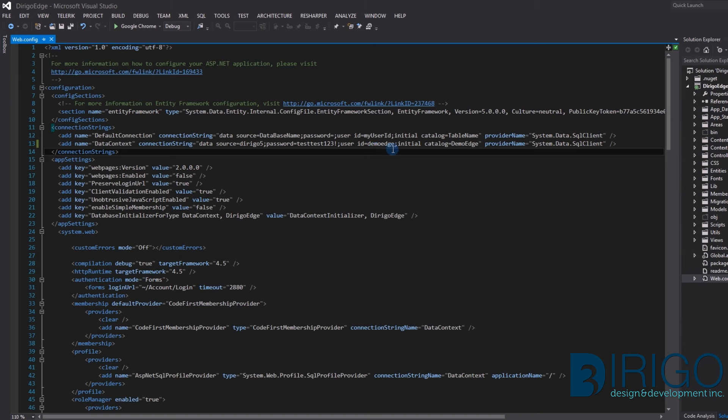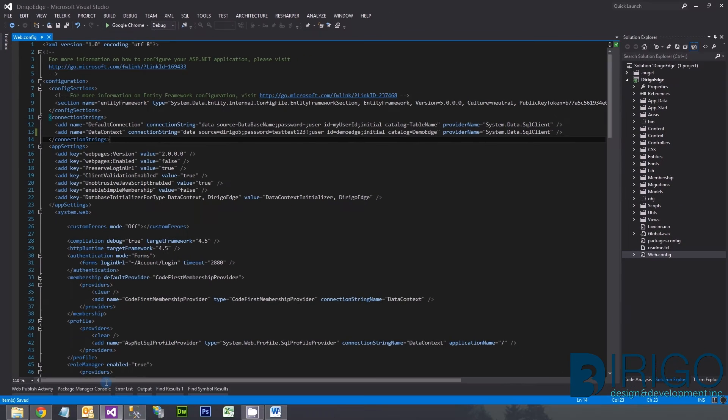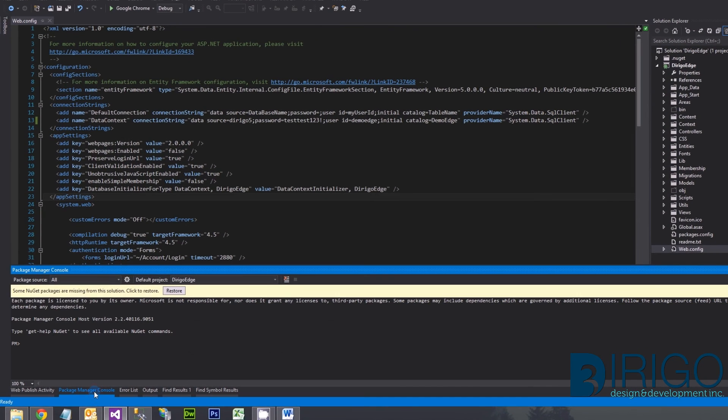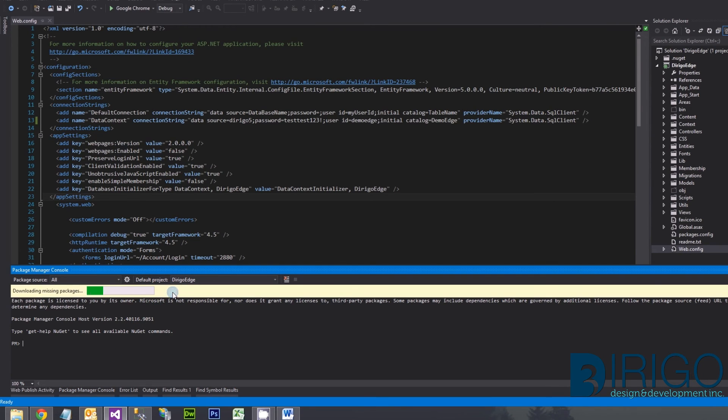Now we need to update the database context to populate the tables needed to run Edge. Open the Package Manager console. You can get to it here, or you may have to select it under the Tools menu. It may ask that you restore the NuGet packages in the solution. Go ahead and restore them.